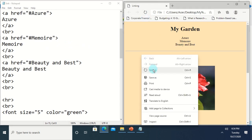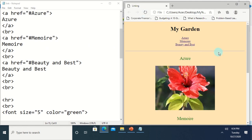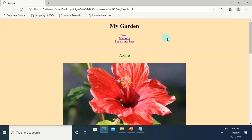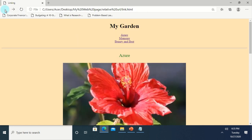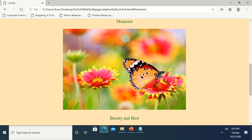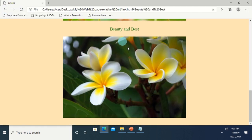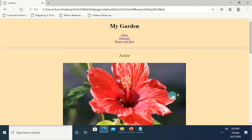After saving, reload the page — right-click and refresh. You can see the text is now in blue and underlined. If you point your mouse pointer on it, it turns into a hand, which means it is already linked. Let's see how the links work: clicking Azure will jump to that section of the page. Use the back button to return. Click Memoir and it jumps to that section — click back and it returns.